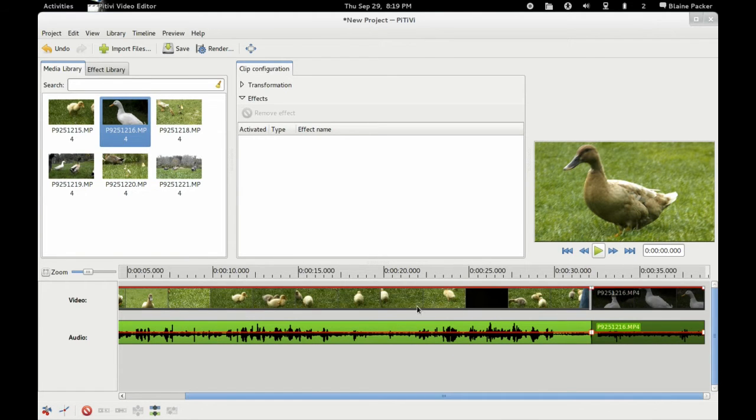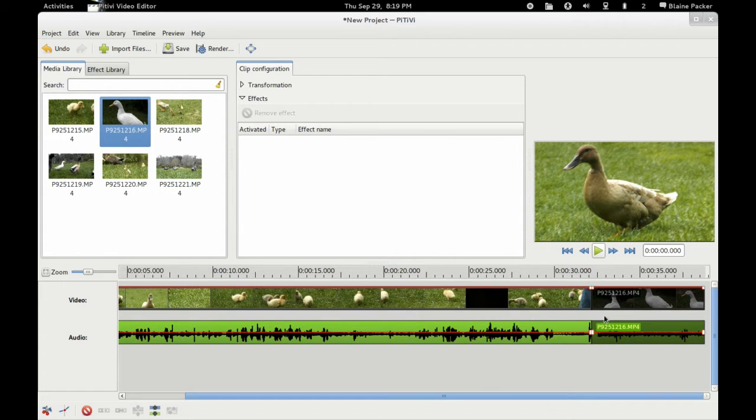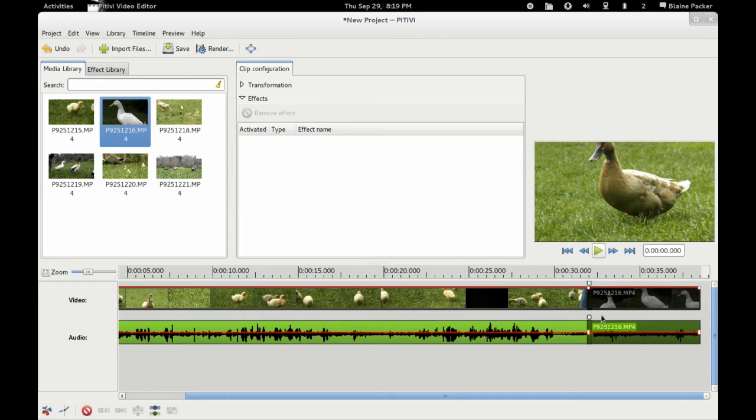Now the other thing that I want to mention is that here on the timeline when you drag your clips from your media library onto the timeline here, simple transitions can be made just by dragging two clips into each other.